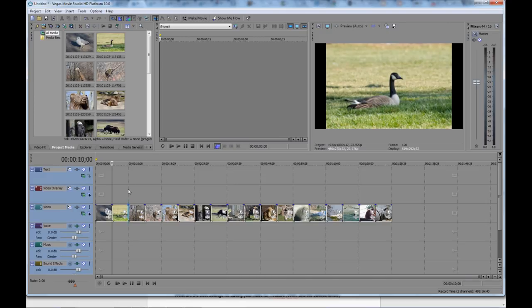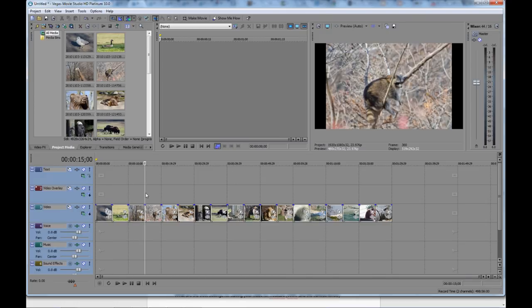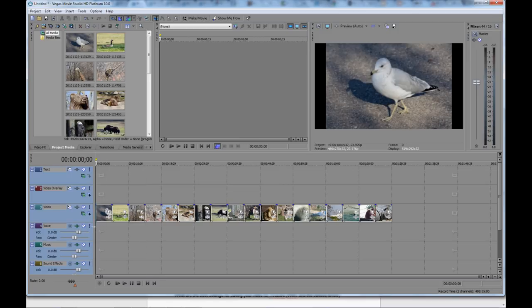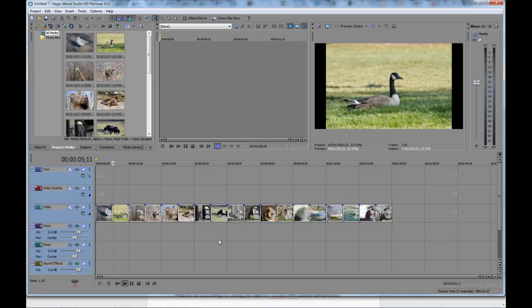Now we're at 10, 15. So if I start this at the beginning and hit Play, you'll see that each photo is now displayed for 5 seconds. It's going to go 5 seconds and then there we switch into the next one. So that's an easy way to create a slideshow.